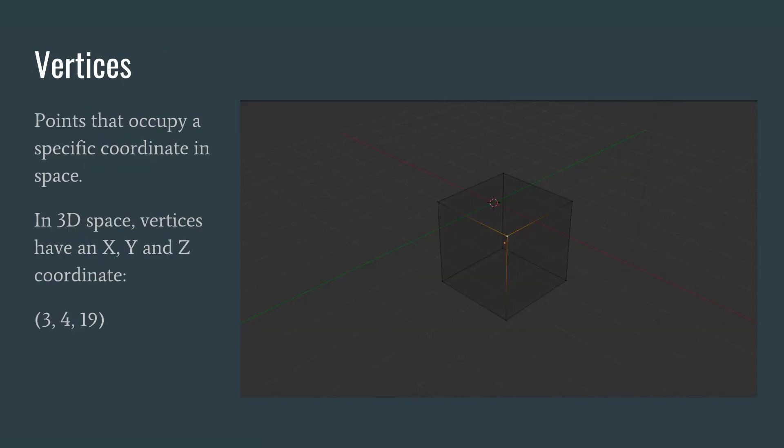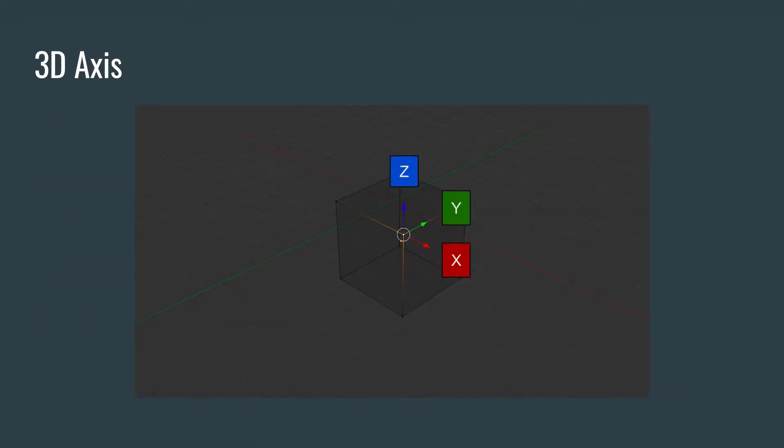So let's start with vertices. These are points that occupy a specific coordinate in space. In 3D space, the vertices have an x, y, and z coordinate. For example, 3, 4, and 19. You can see in the image here that we have a highlighted vertex and this cube is made up of eight vertices. In 2D games, we just have the x, y coordinate. And even though Unreal is a 3D game engine, you can also make 2D games as well. So on this vertex, we have a z-axis which is in blue, we have a y-axis, and we have an x-axis.